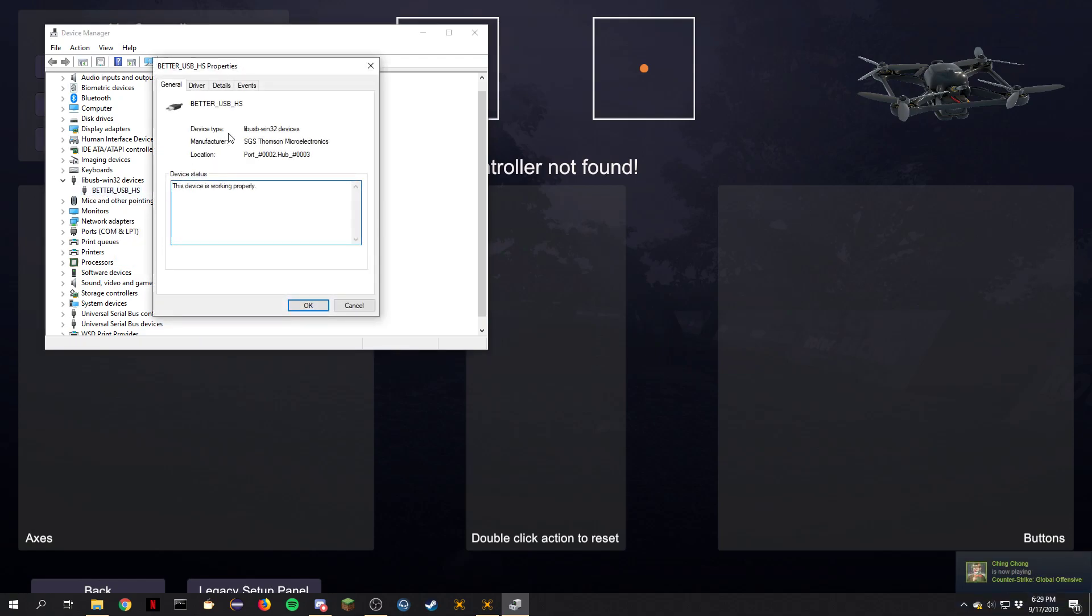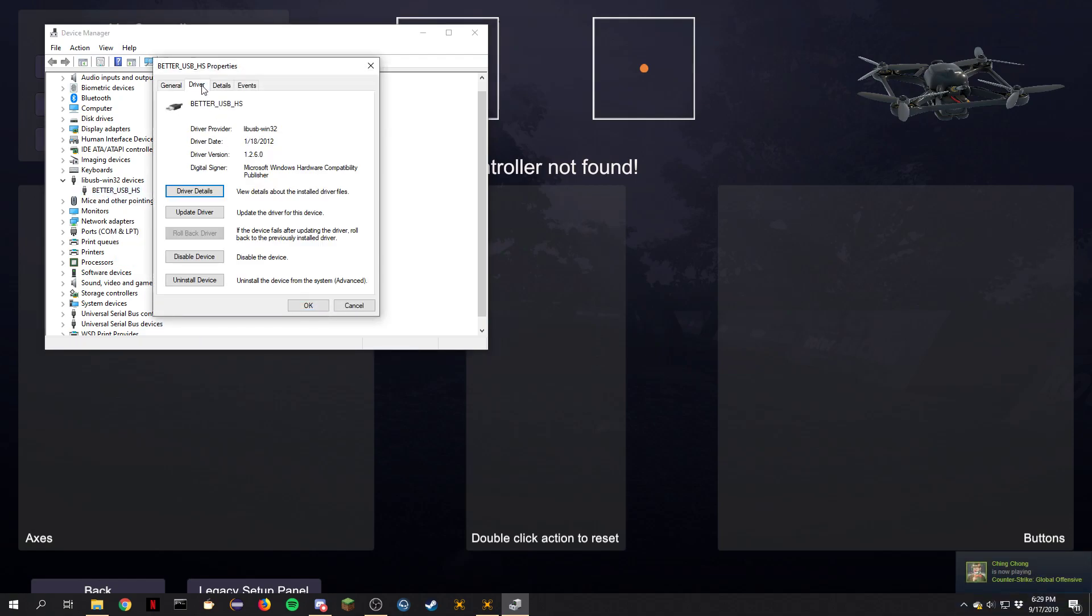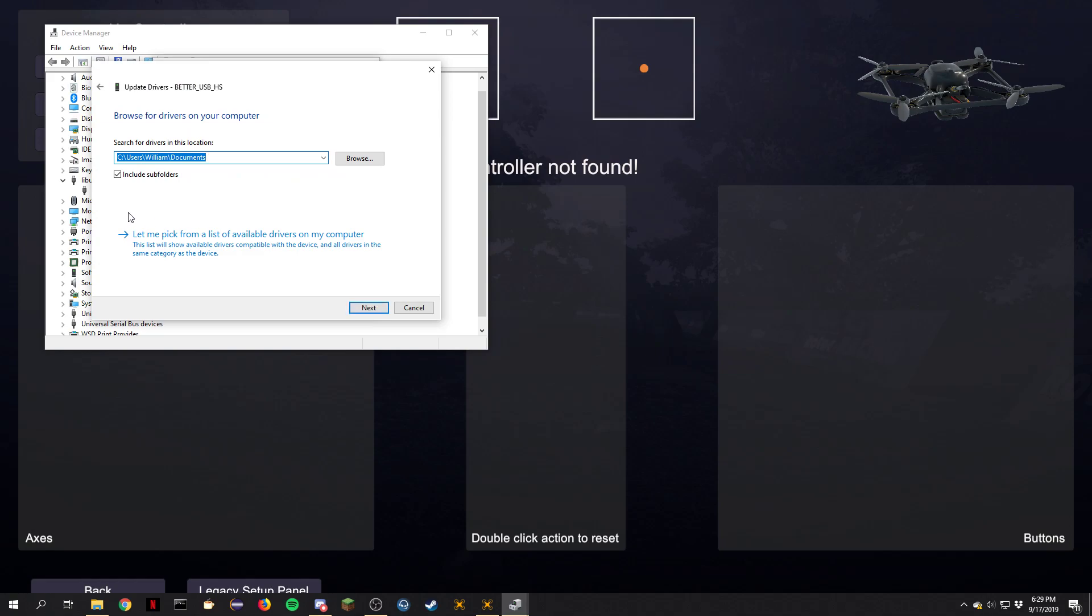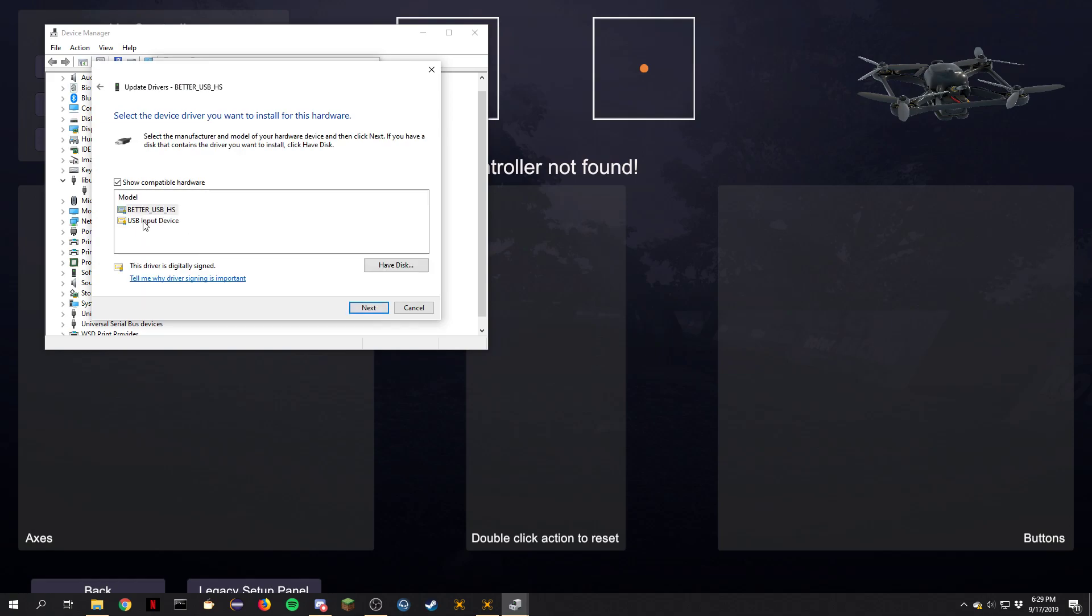So you go into properties, go to the driver, and update driver. Browse, go to the list, and all you're going to do is select USB input device instead of this better USB HS.